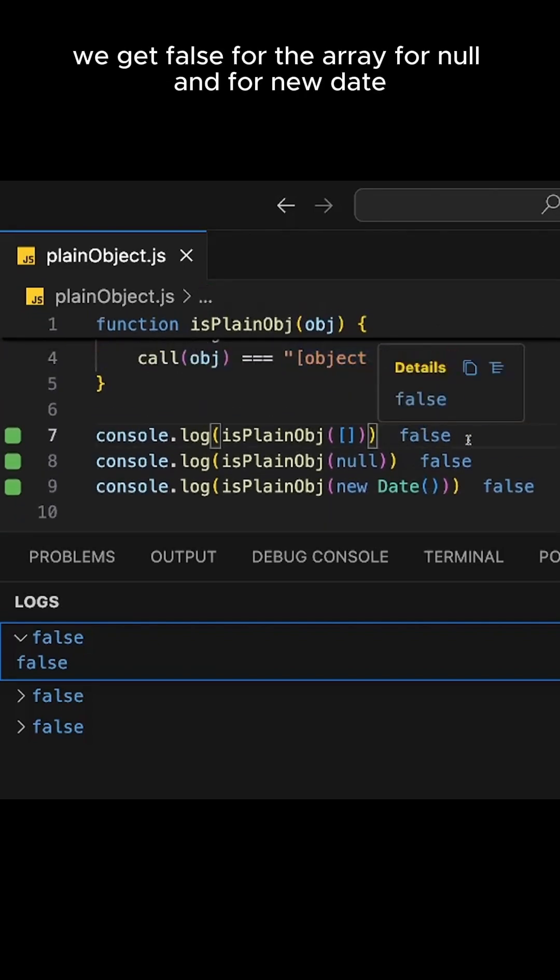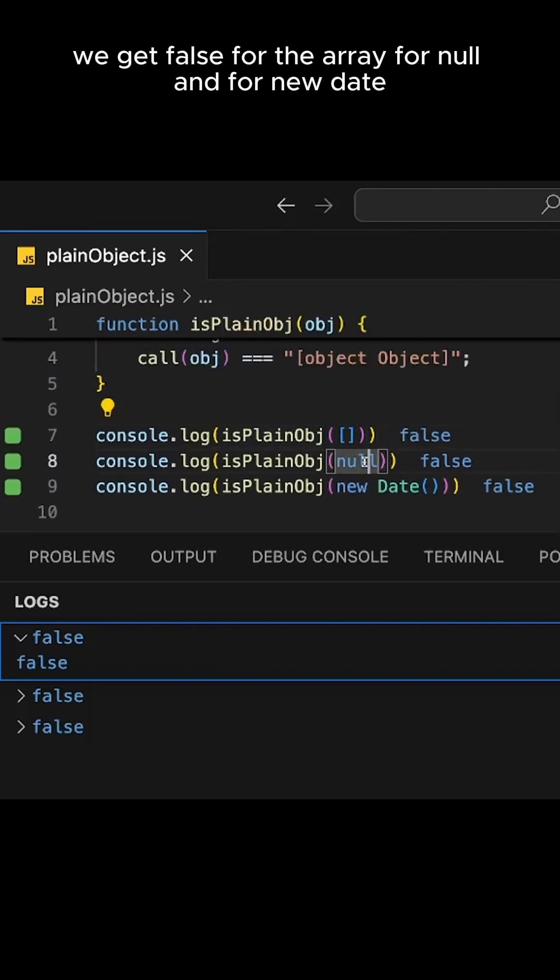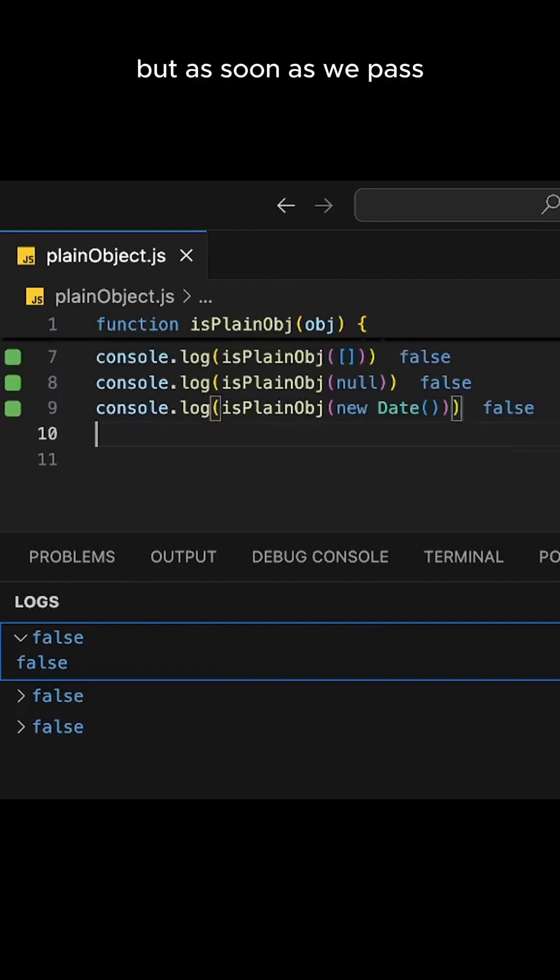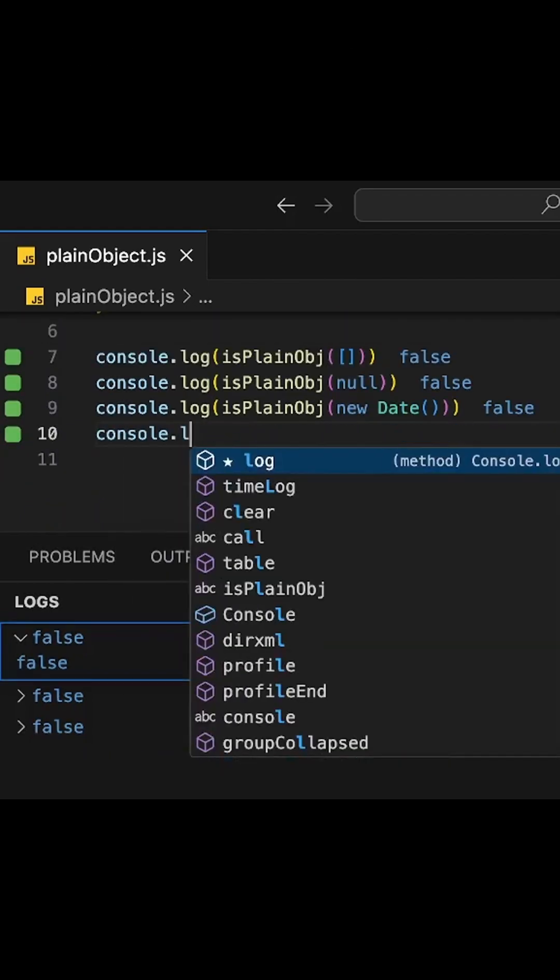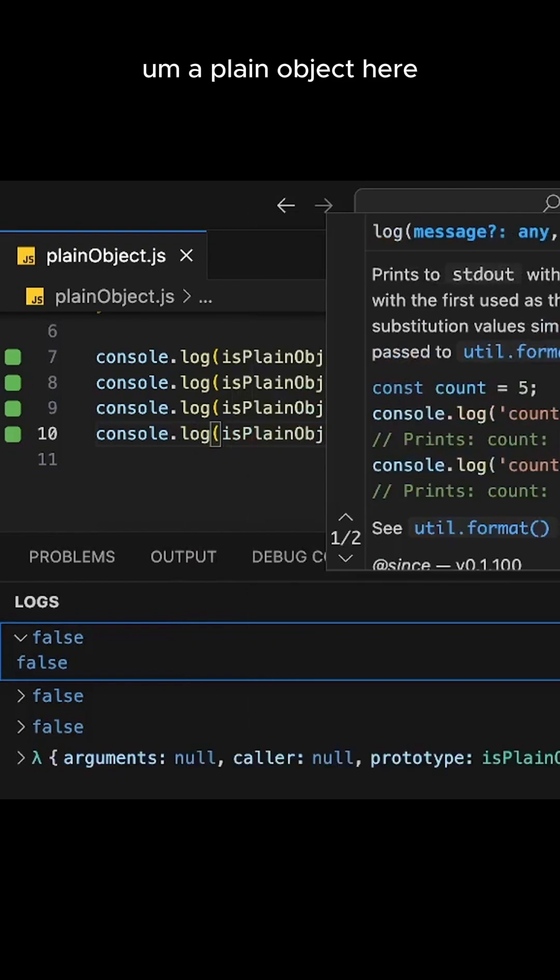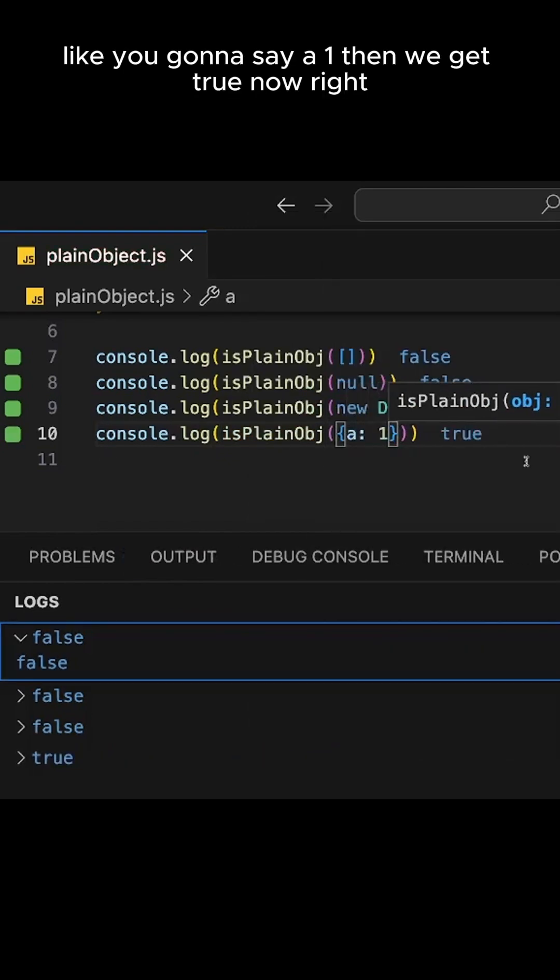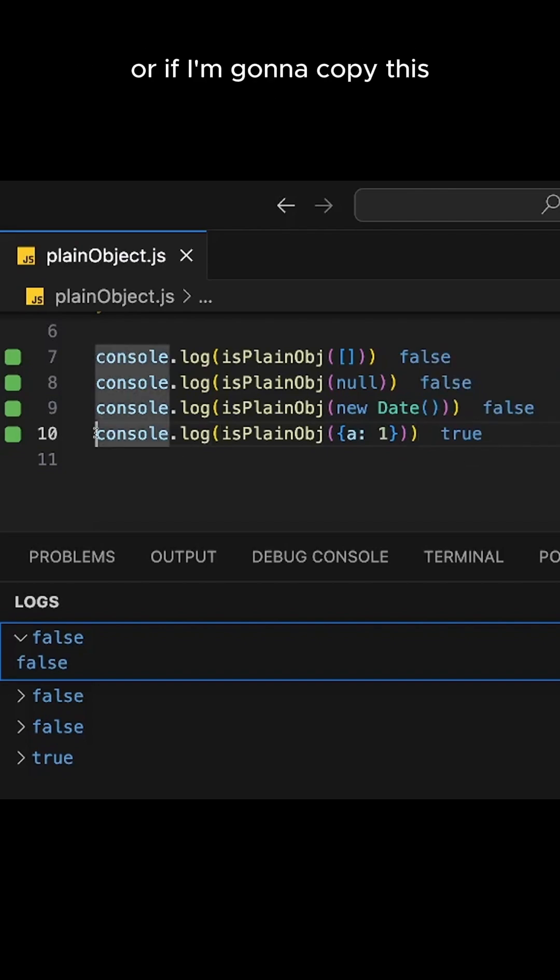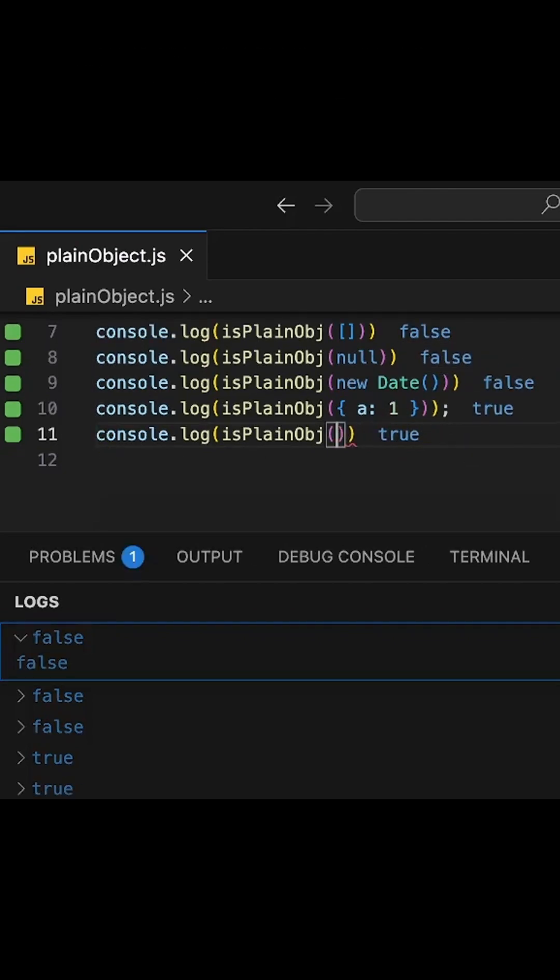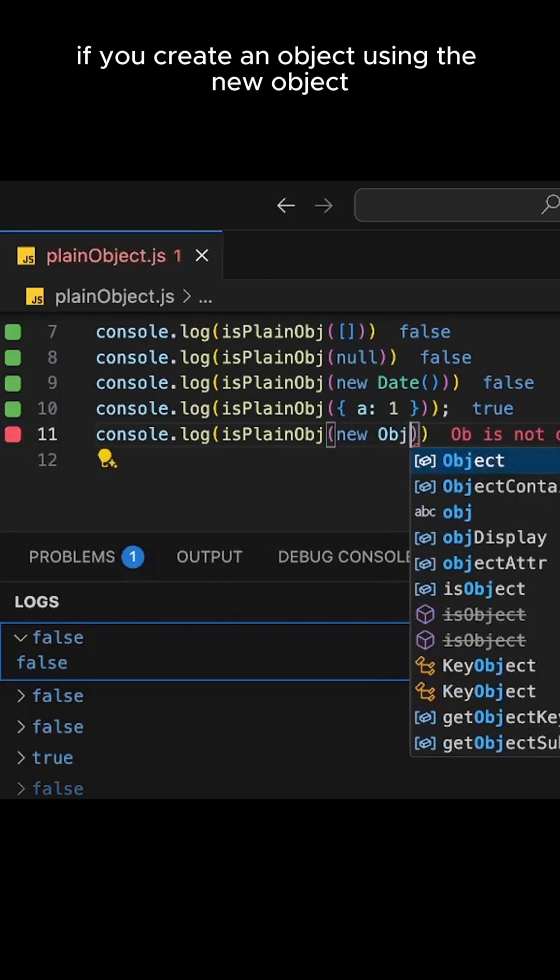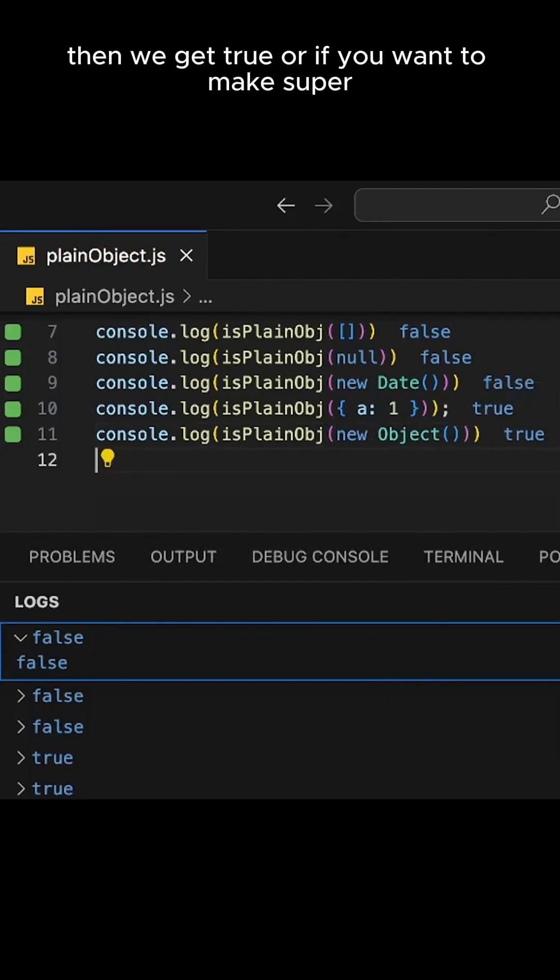Now, as you can see, we get false for the array and for new Date. But as soon as we pass a plain object here, like a: 1, then we get true now, right? Or if I'm going to copy this, if we create an object using new Object, then we get true.